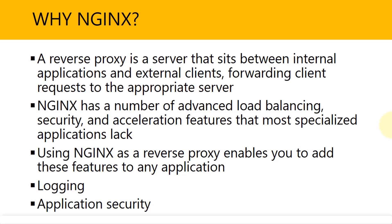Now, it may seem, why do we need a middleman? Why do we need the middle person sitting in between the internal application and external client? We talked about the benefit. Nginx has a number of advanced load balancing, security, and acceleration features that most specialized applications lack.